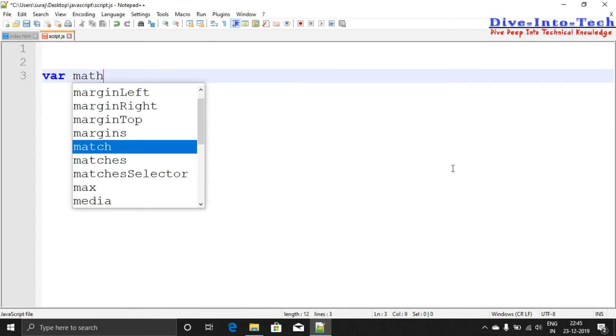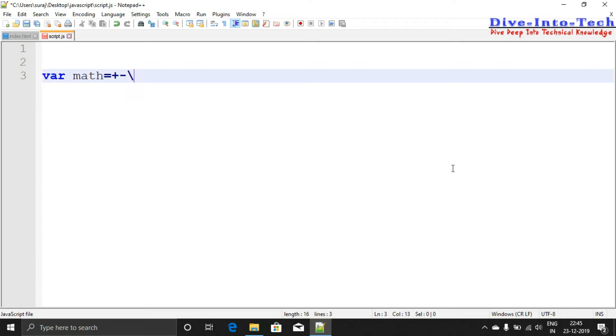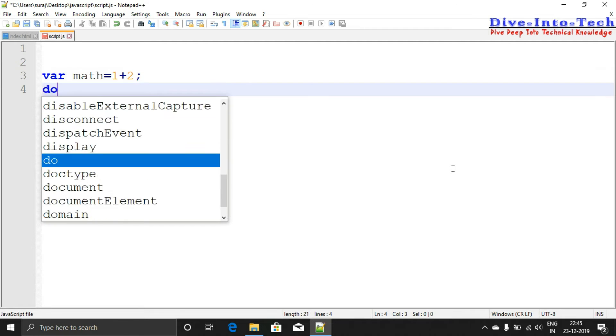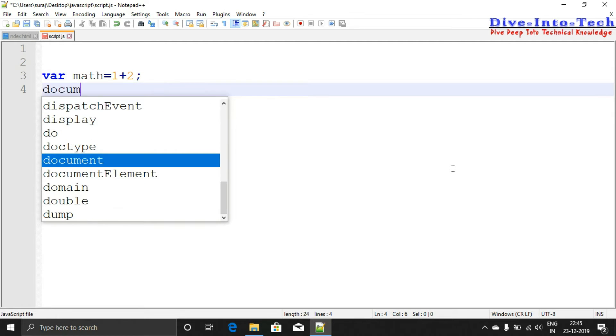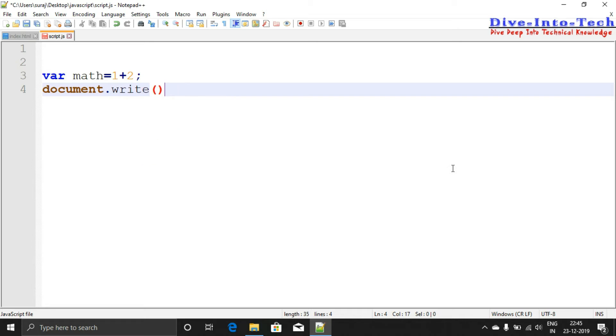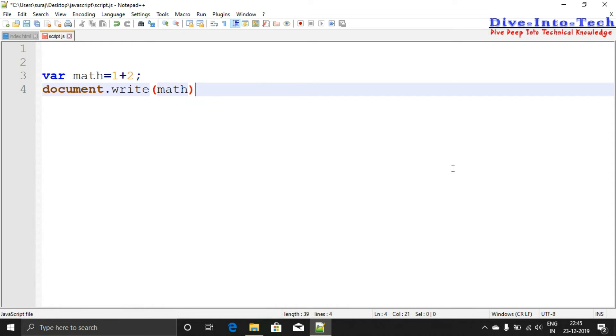We'll call it 'math'. Here you can use any operators like plus, minus, division, multiplication, etc. So let's first do a basic calculation like 1+2, and then document.write(math).